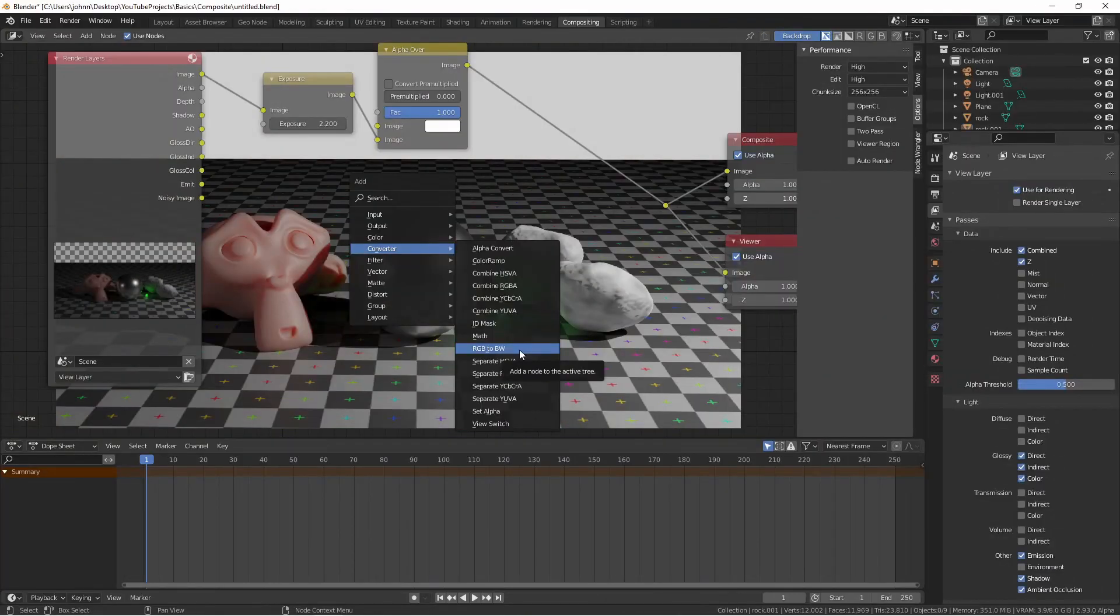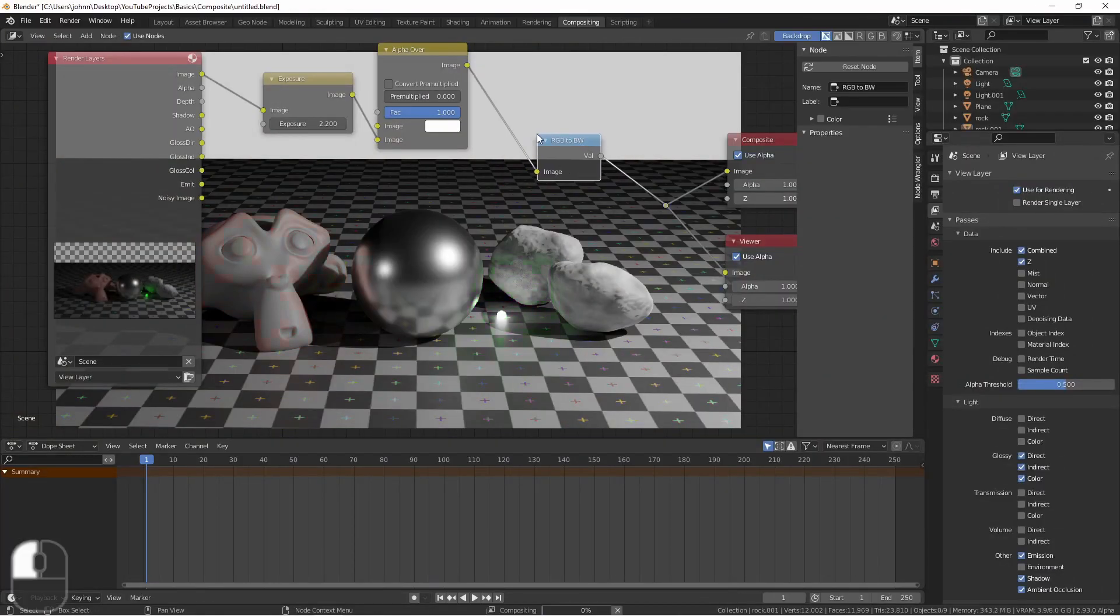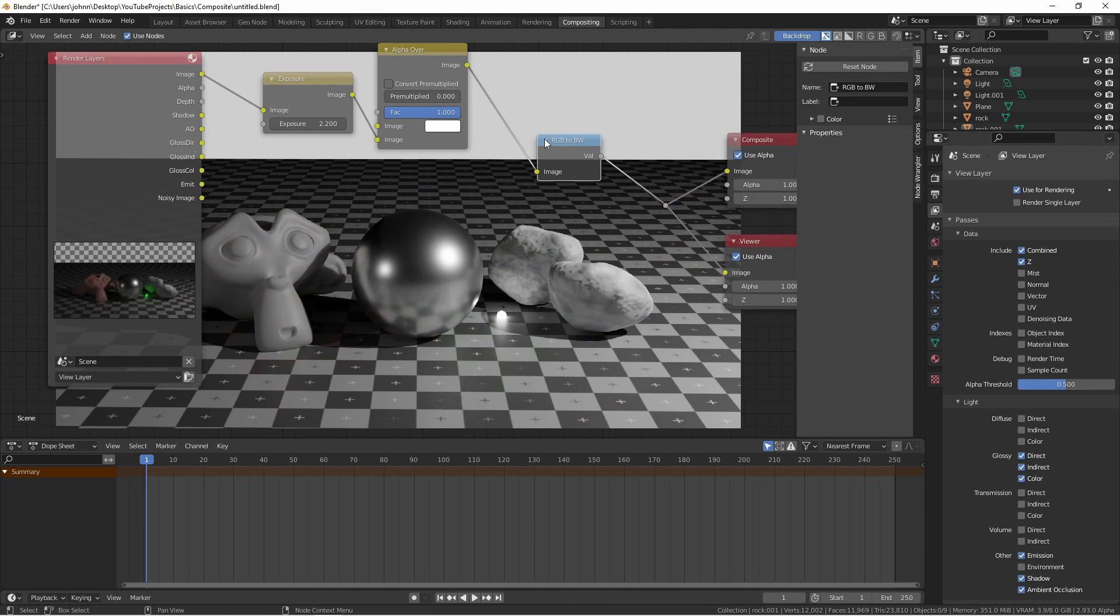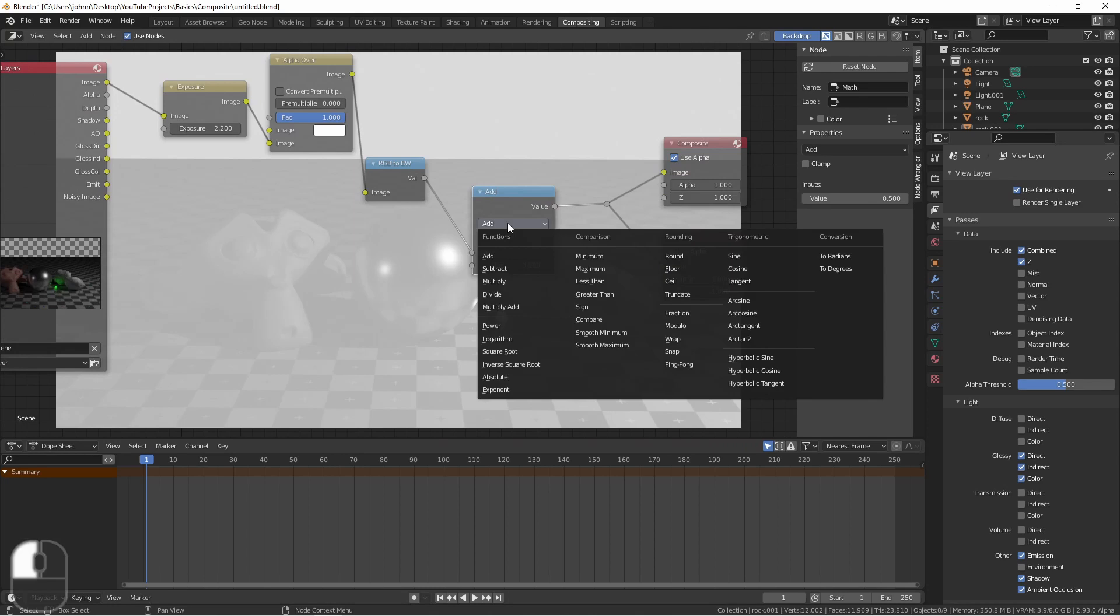The RGB to BW node is simply a grayscale converter. The math node will allow you to take two values and perform a mathematical operation on them.